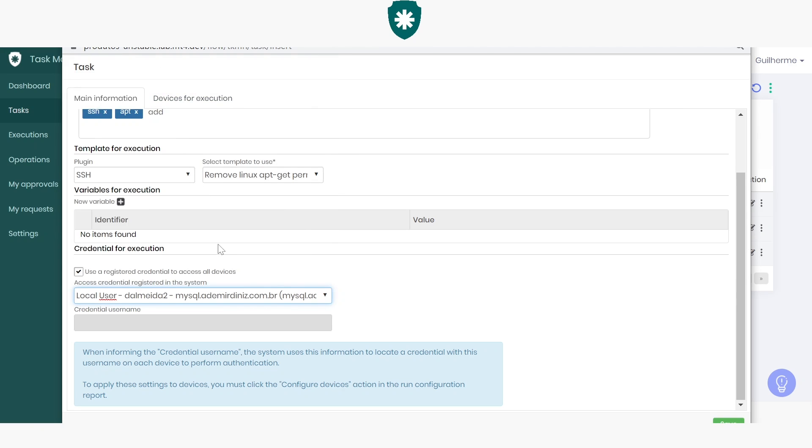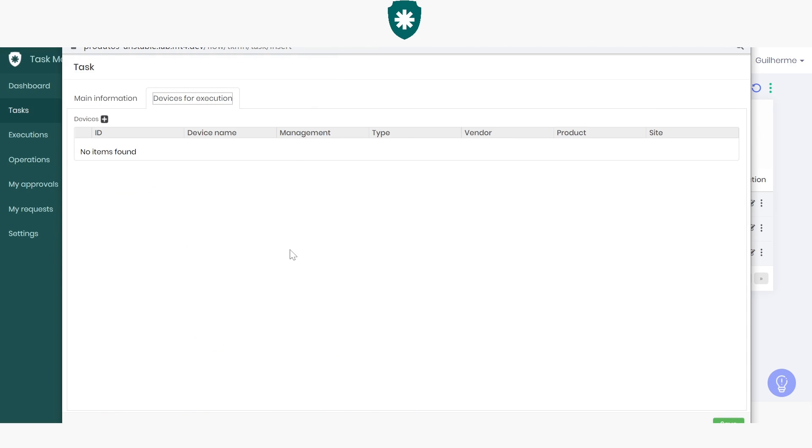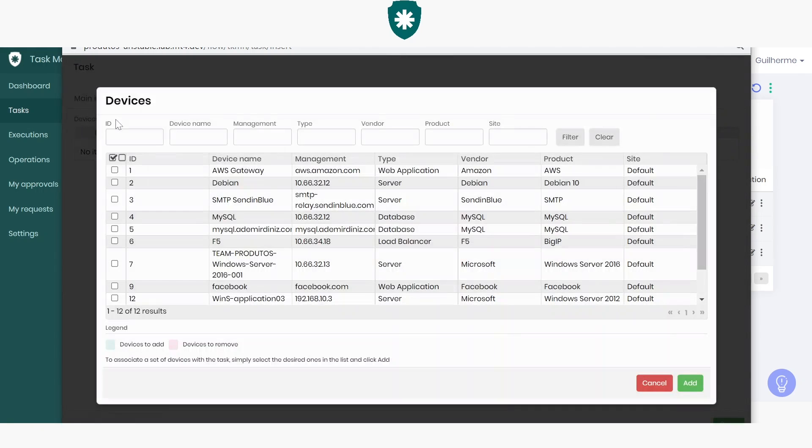Done. On the second tab, all we have to do is add the list of devices where this task will be run. This means you can run a single task on multiple devices. I'll add two devices.